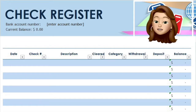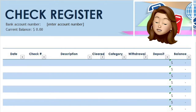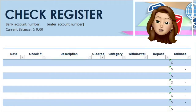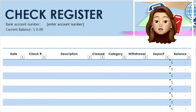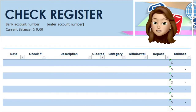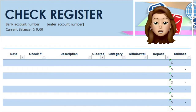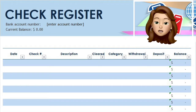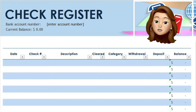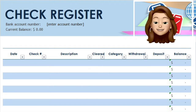Today I am going to use a simple Excel template to illustrate how you can keep track of how much money you have available. You can locate the template within Microsoft Excel by going to File, New, and then search for check register. Once you have found the template you like, it is time to begin.